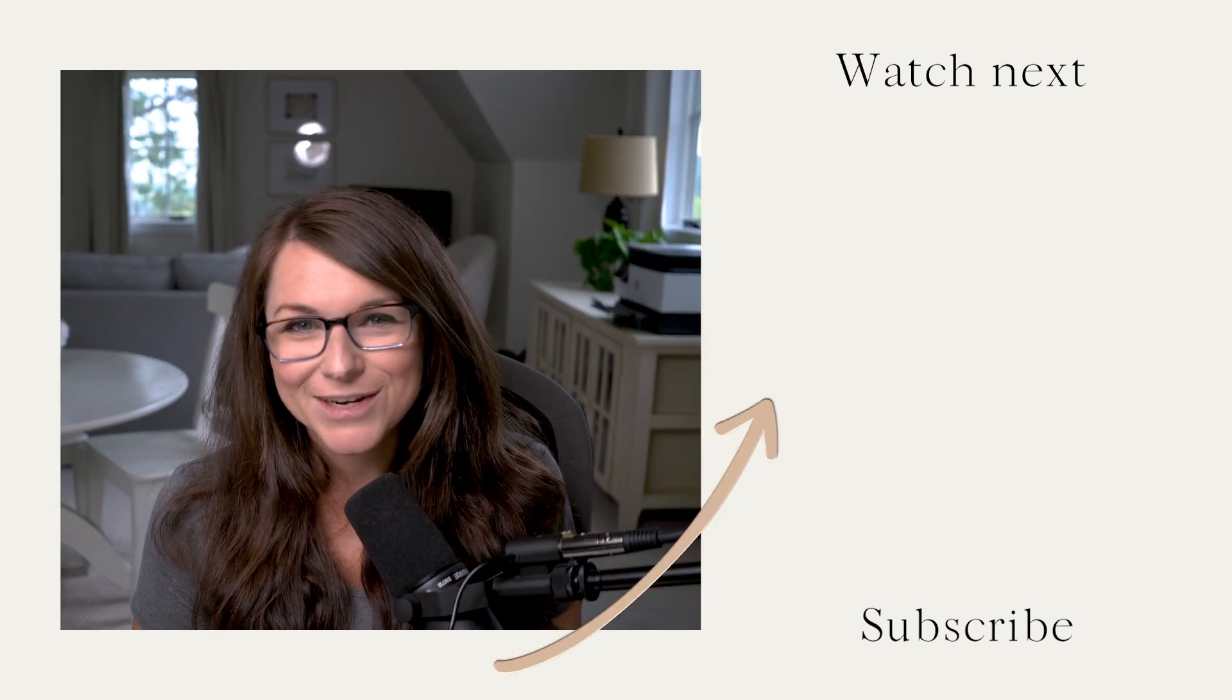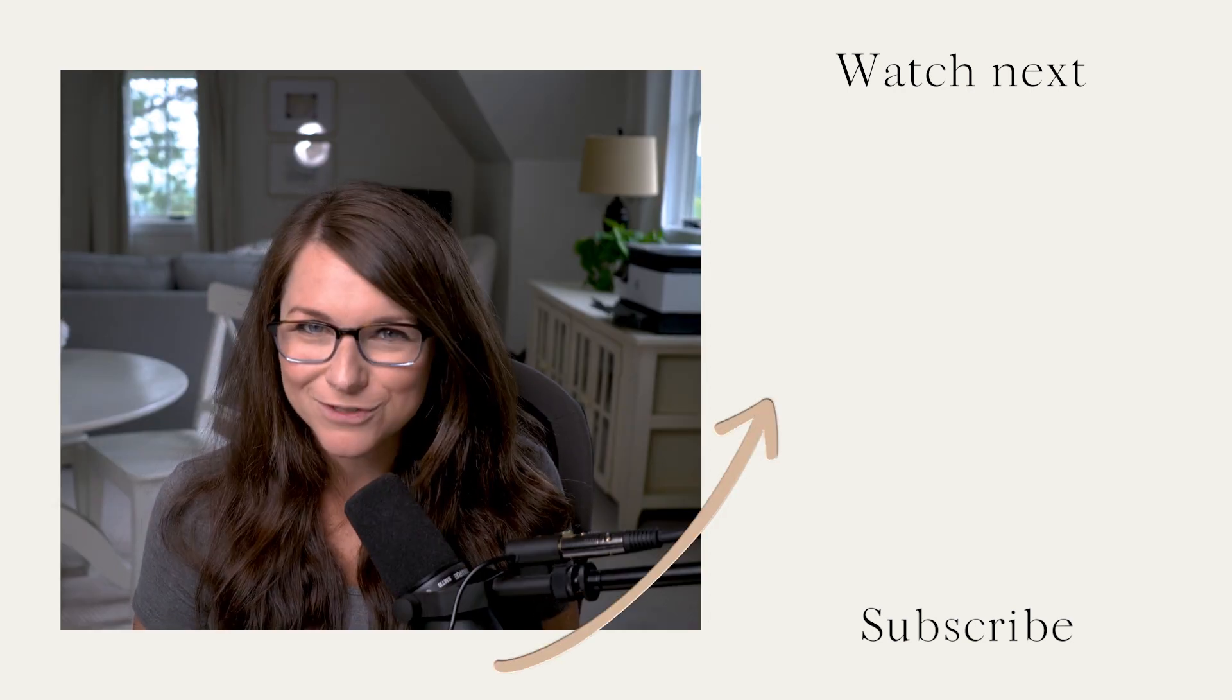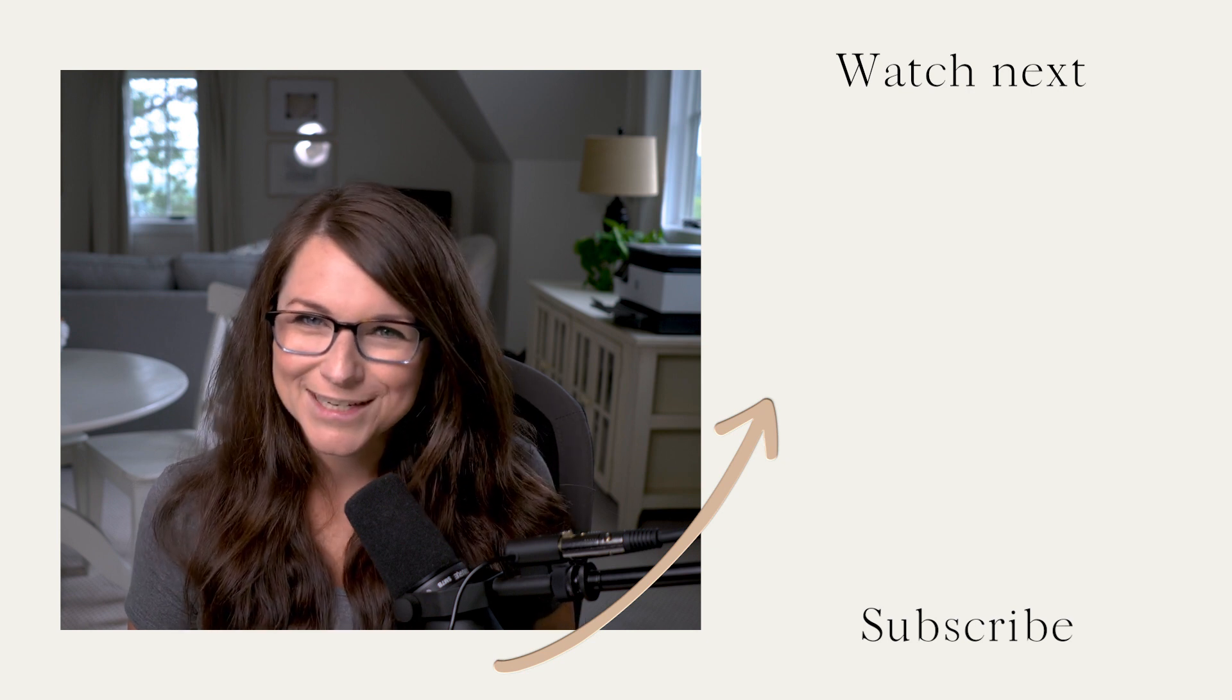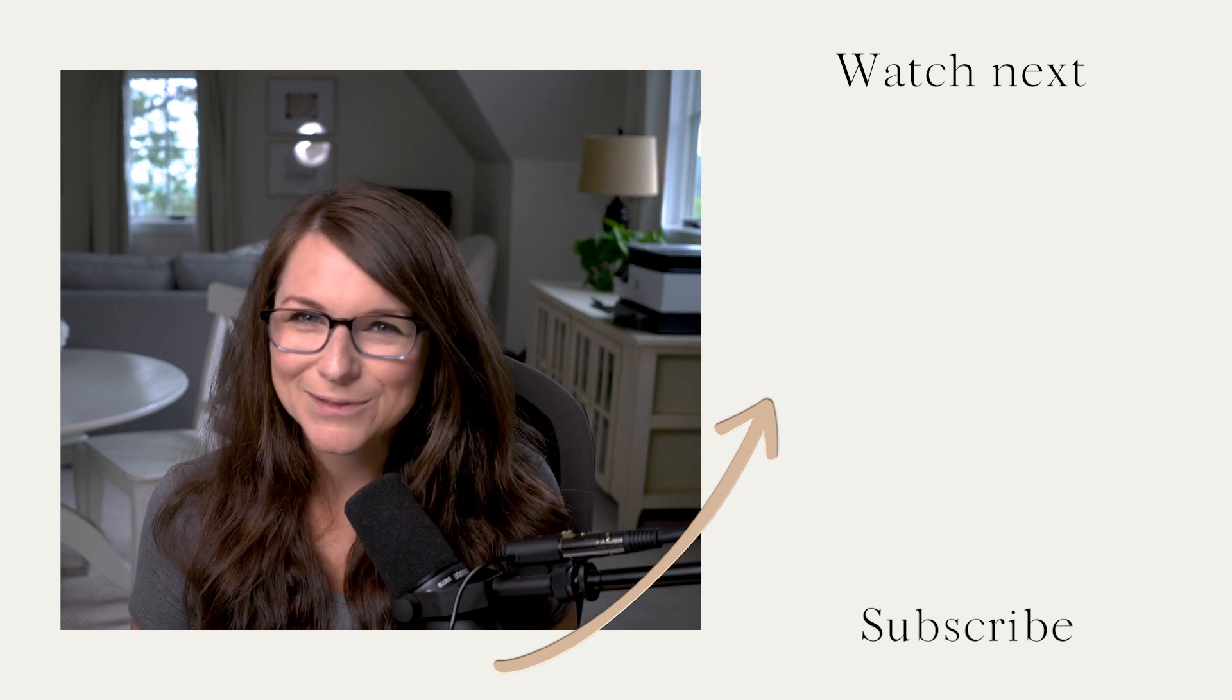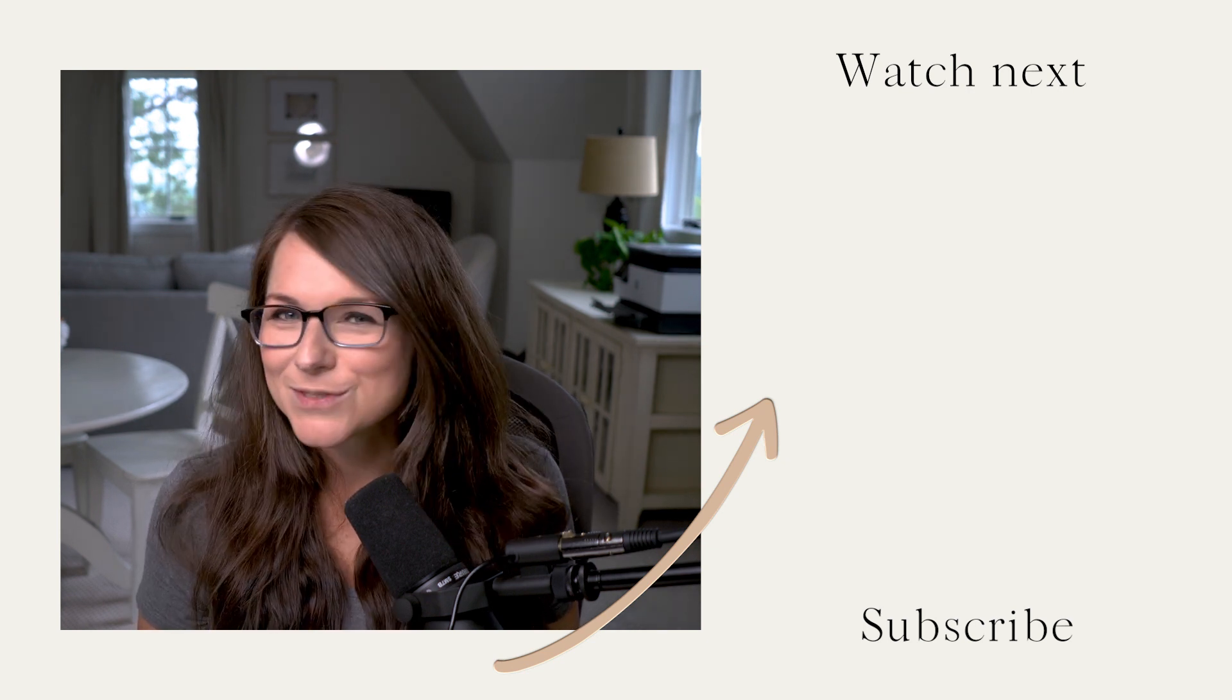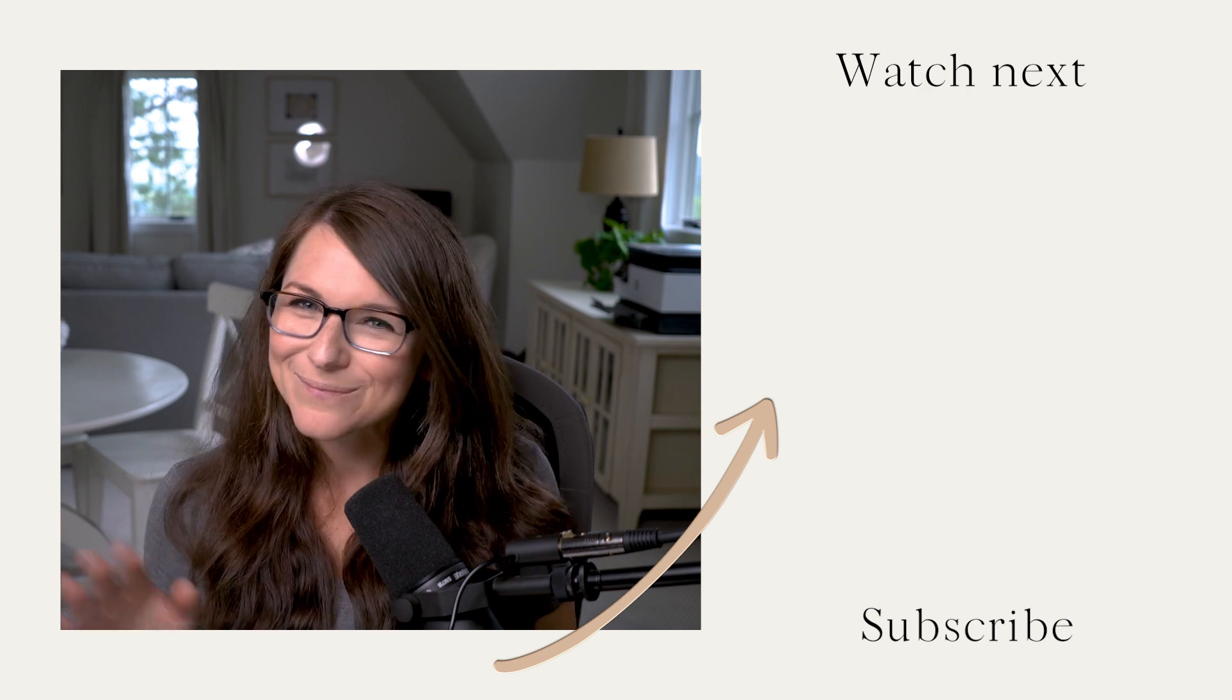If you have any additional questions or anything you'd like to see us cover in future videos, feel free to drop a question in the comments below and make sure to like and subscribe so you don't miss any future videos. Bye!